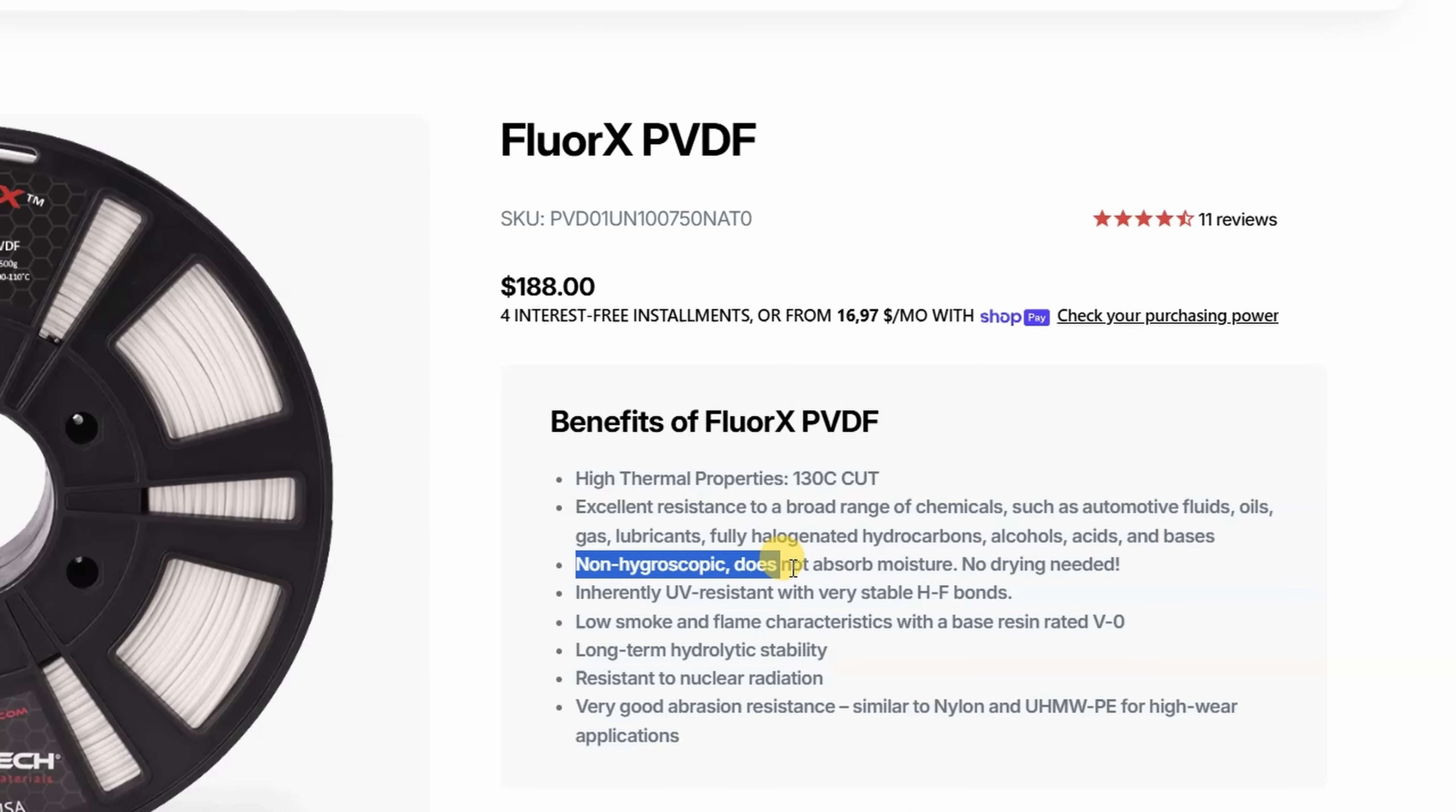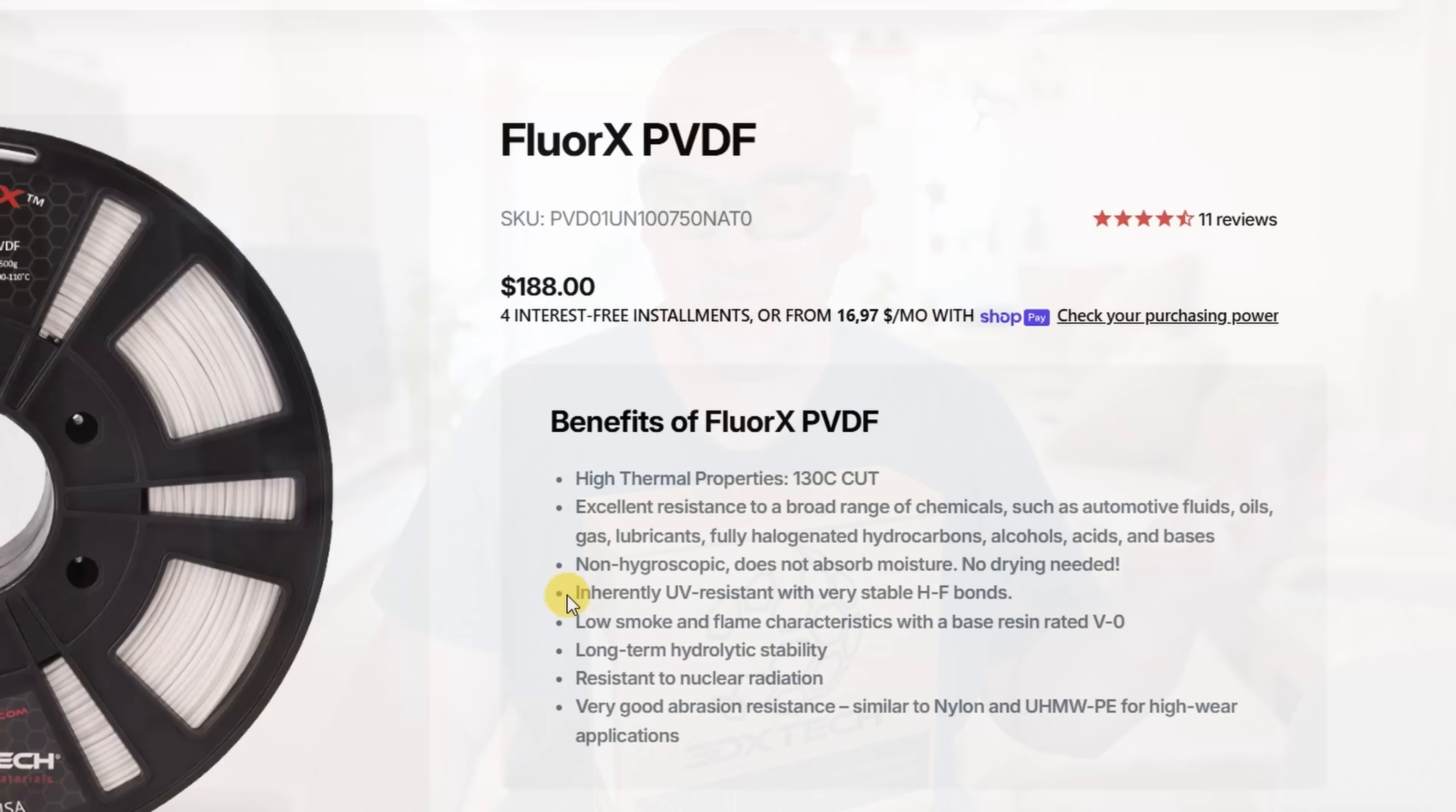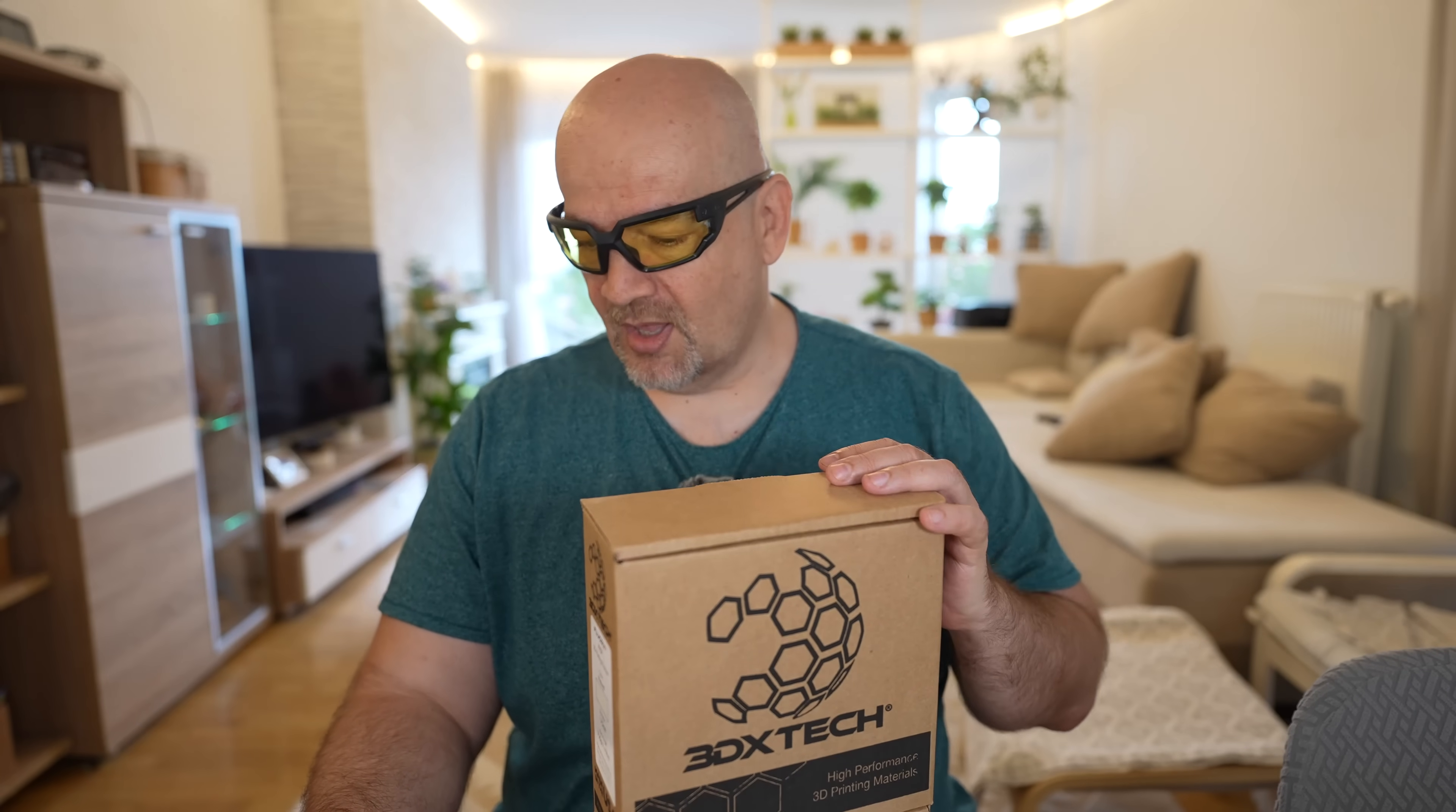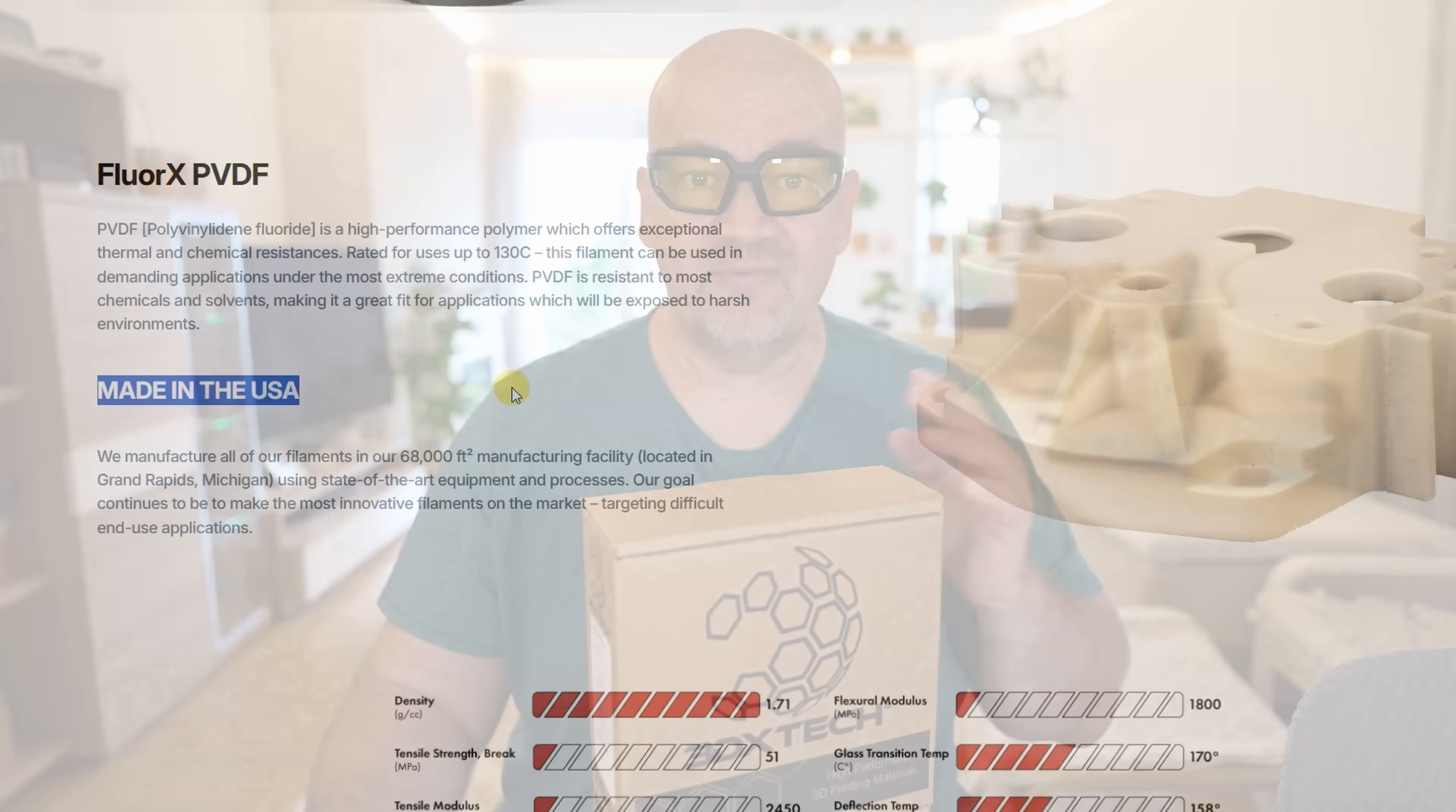Non-hygroscopic, this means no drying is needed, and I saw that somebody claims that he even tried to store it in water, and it still prints good. UV resistant, resistant to nuclear radiation, I hope I will not need this property. Abrasion resistant, similar to nylon, and this I can test too. And I already mentioned, made in the USA, which is now a big advantage thanks to this tariff virus.